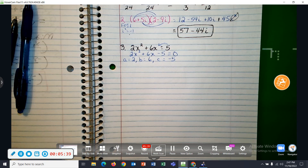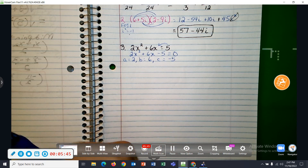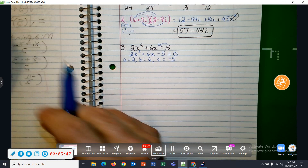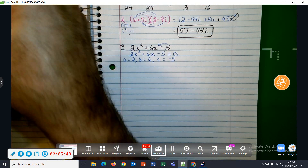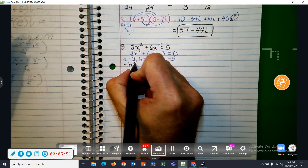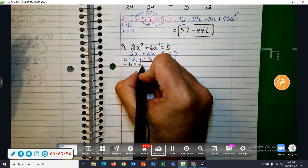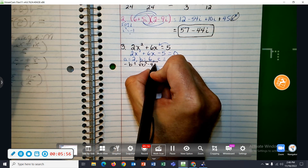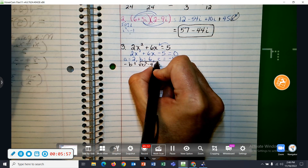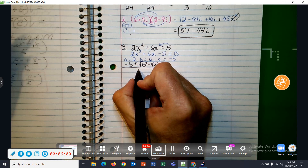Pardon me — I'm just coming off of a fairly serious illness, sorry about that. Let me write down the quadratic formula: negative B plus or minus the square root of B squared minus 4AC, all over 2A.